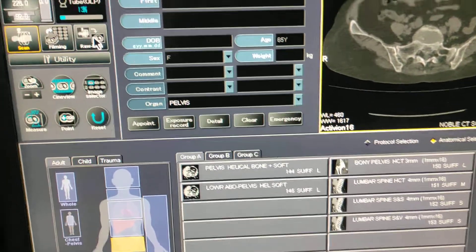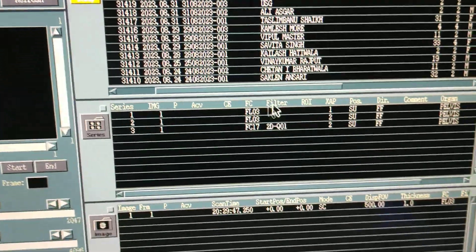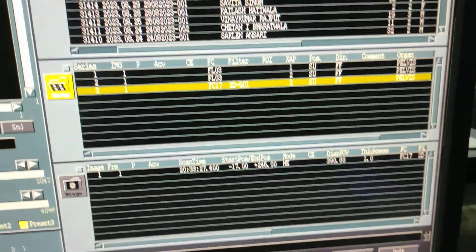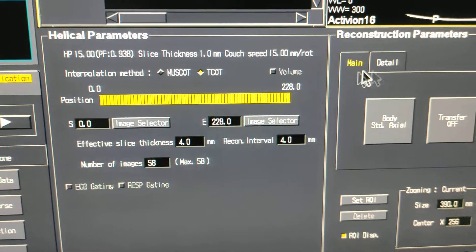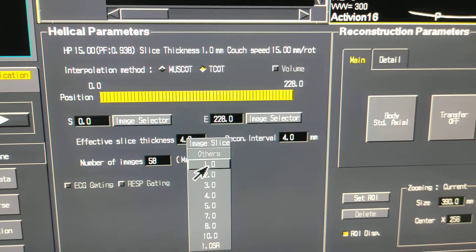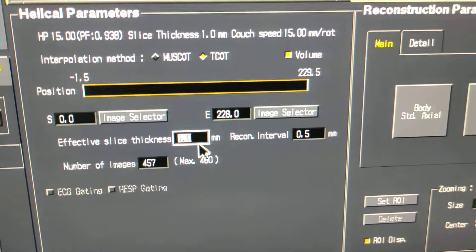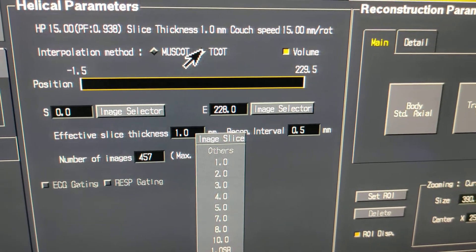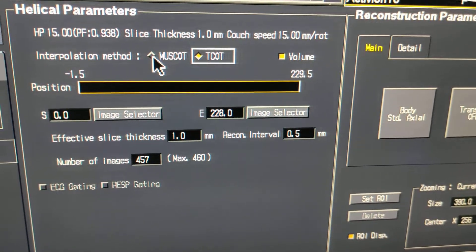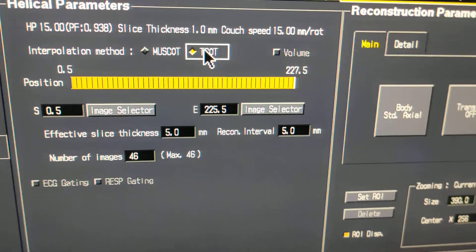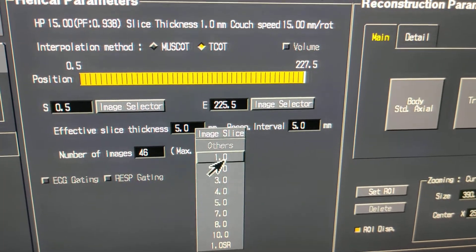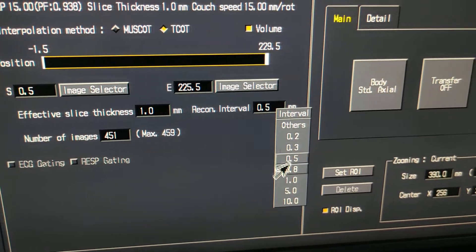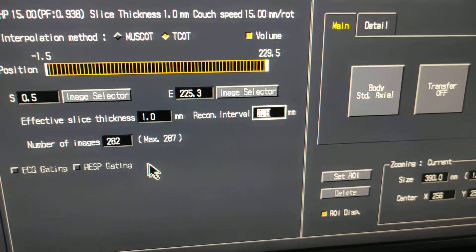To reconstruct, click on the raw data, then select the series and click OK. For routine images, click on 1 mm. Then you have to select T-cord — if you click on Muskat it will not process as fast, so click on T-cord at 1 mm. Keep the interval as needed.